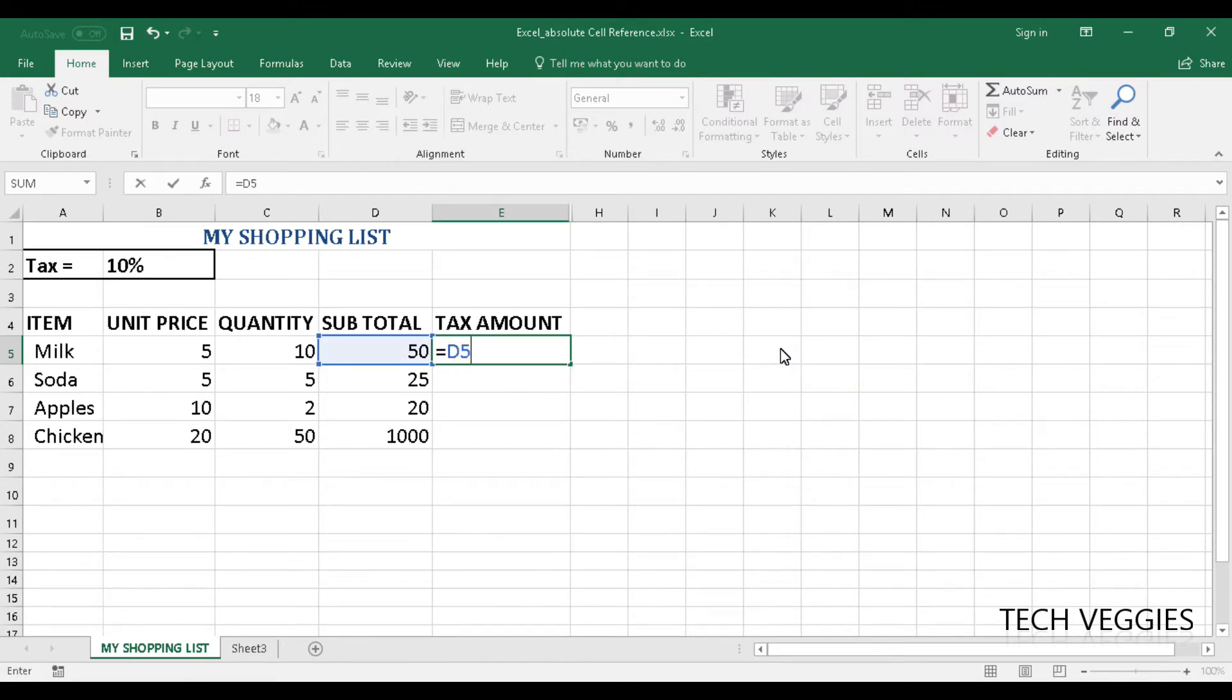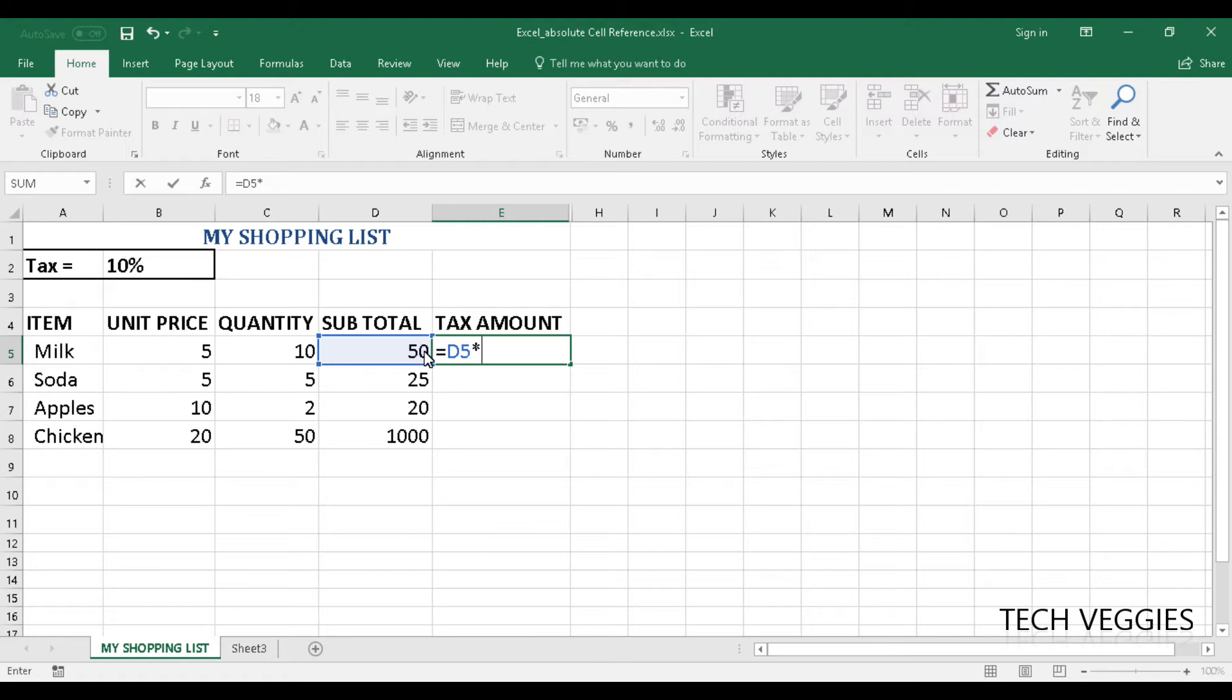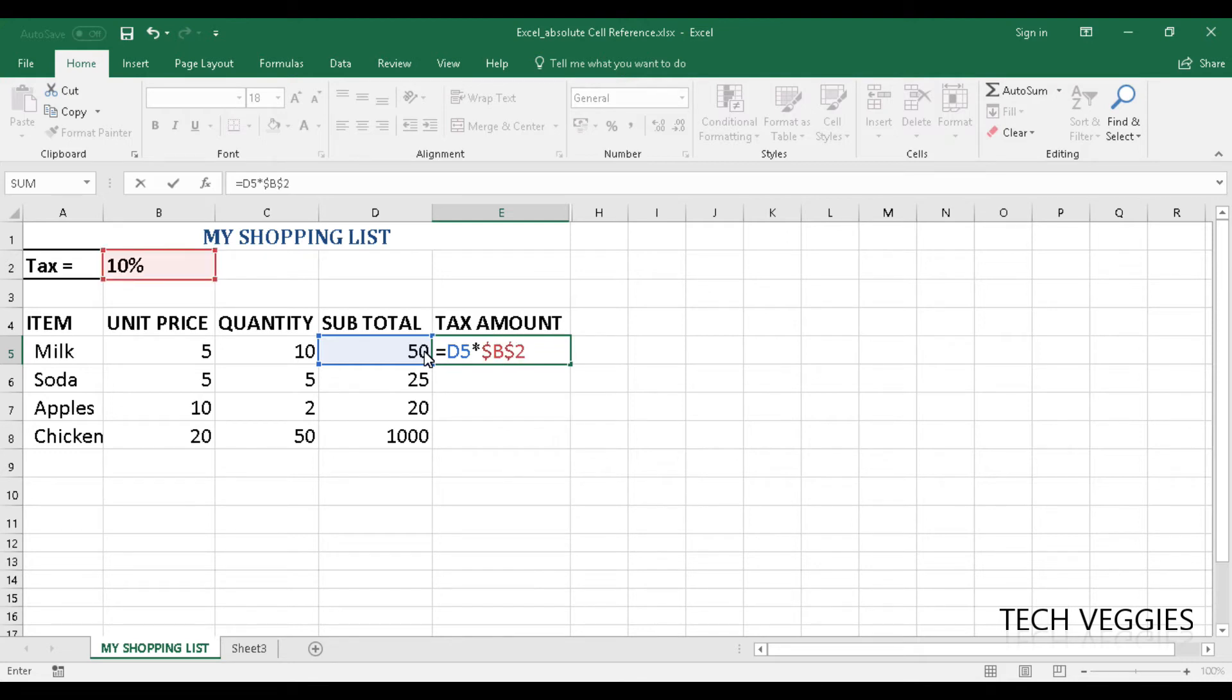And this will be multiplied by the tax percentage, which is 10%. And in order to make this cell absolute we will have to use a dollar sign before the column heading and a dollar sign before the row heading as well.